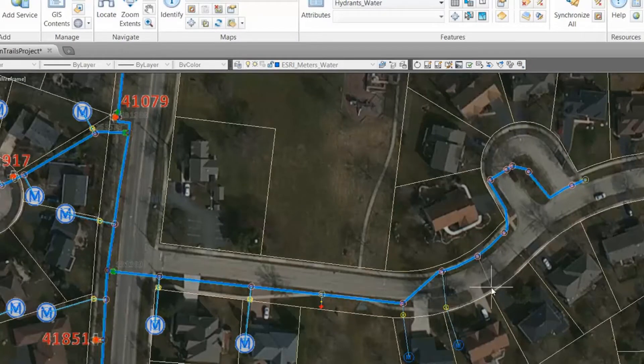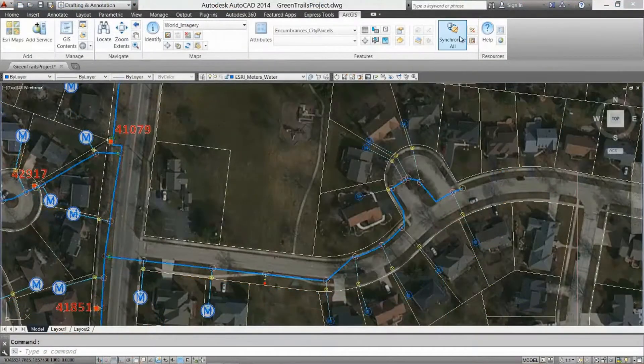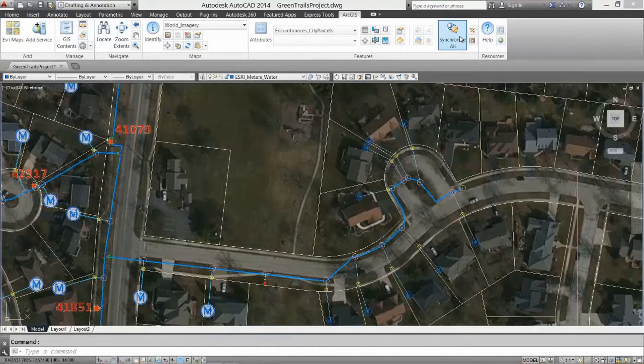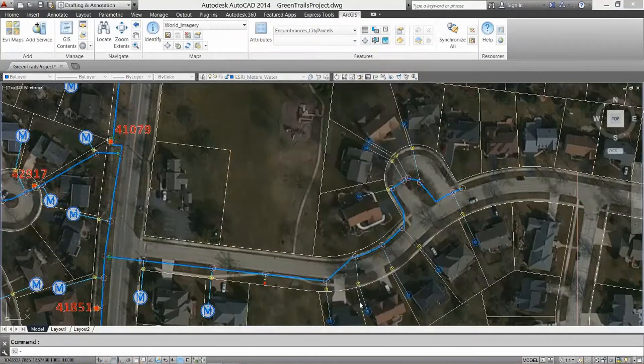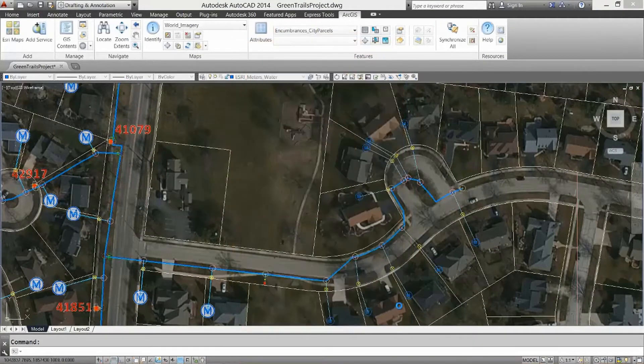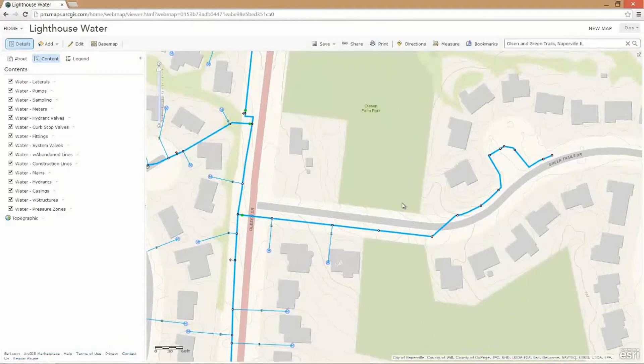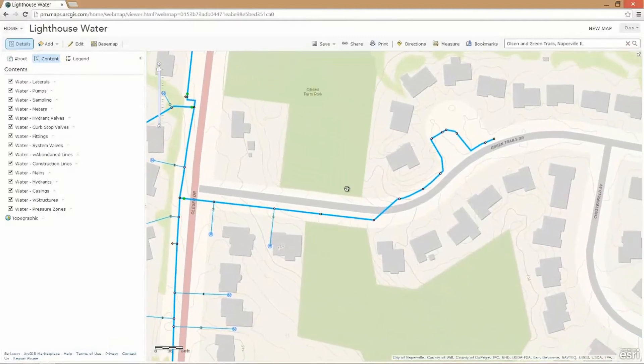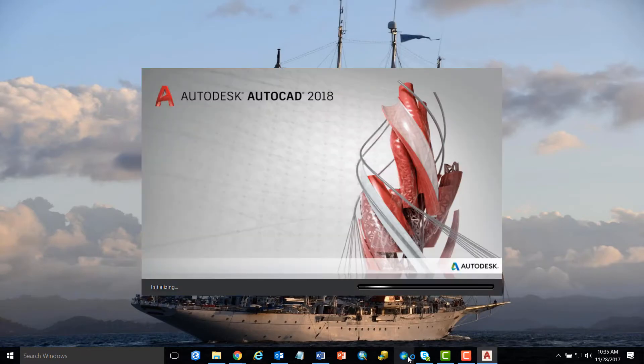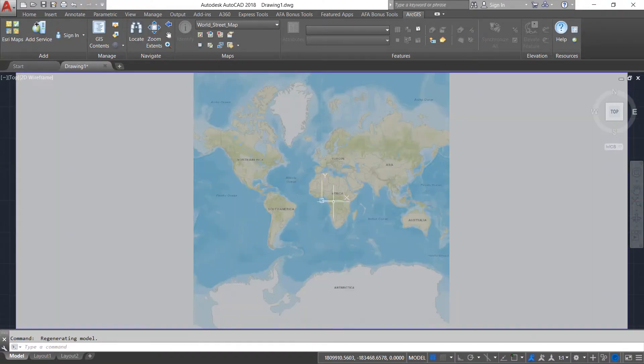The ArcGIS for AutoCAD 370 release sunsets older versions of AutoCAD and focuses on the modern 64-bit versions, including support for installing and launching ArcGIS for AutoCAD on version 2018. The installer now recognizes 2018 and you can see here I can launch ArcGIS for AutoCAD from the desktop icon.